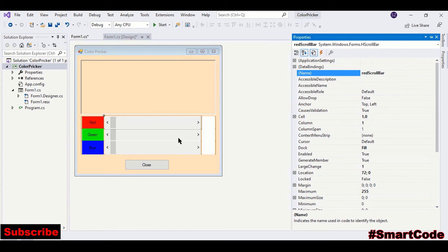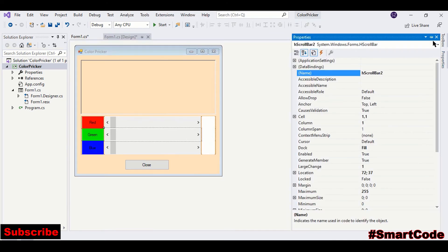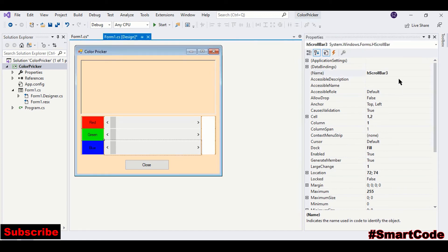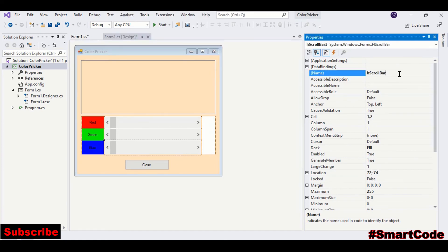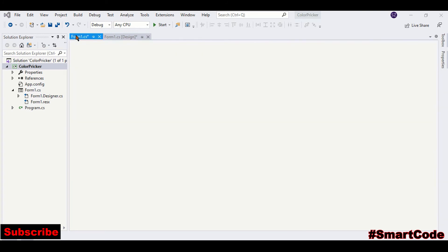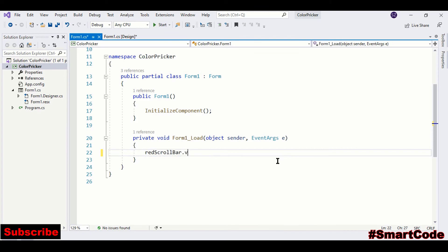And the second one you can call it greenScrollBar. Now everything looks good, we can program.